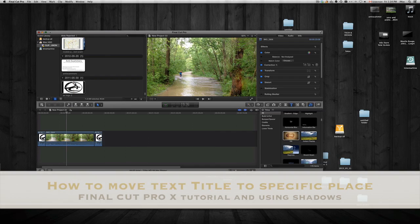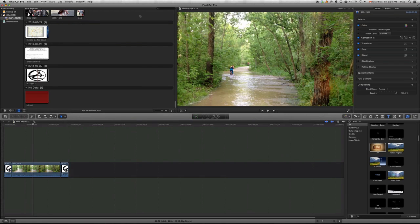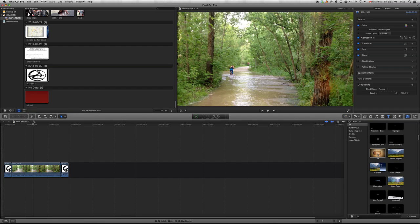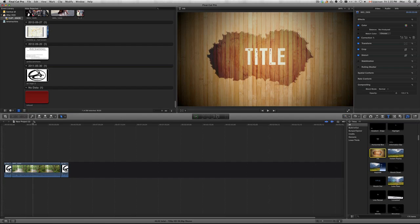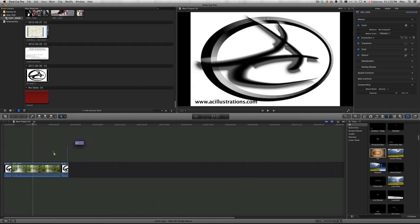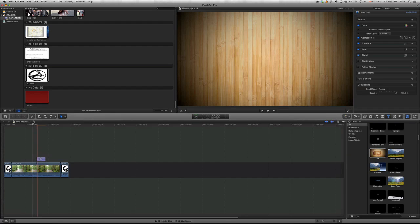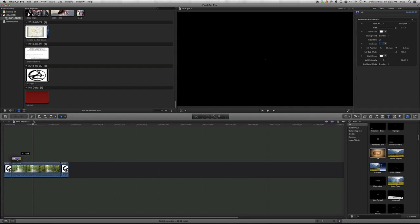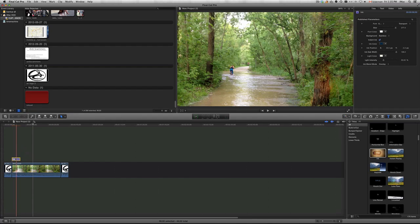I had a few inquiries from viewers asking how to move the text around once you put your title on, so basically this video is just going to be about that. First I'm going to click here to show titles, choose this common one, drag it onto my video, and place it right at the start, just after my introduction.